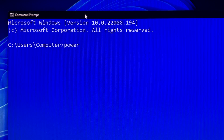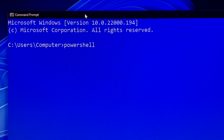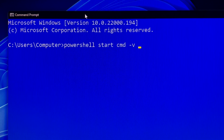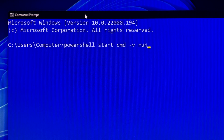Let's open cmd run as administrator. In the command prompt window, type in this command: PowerShell start cmd -verb run as. Hit enter.